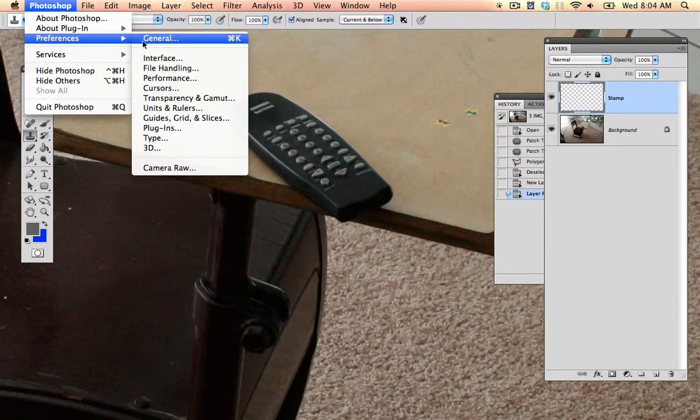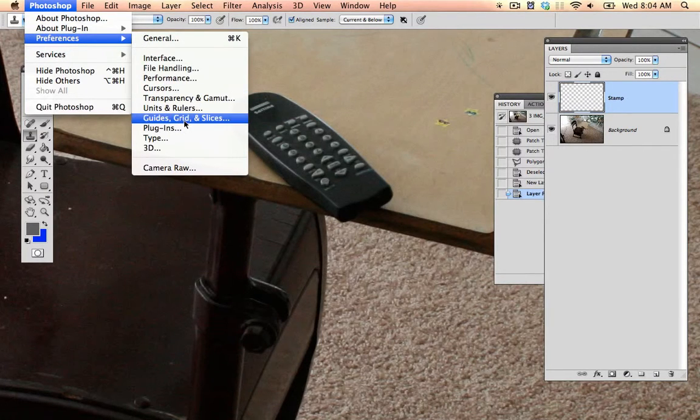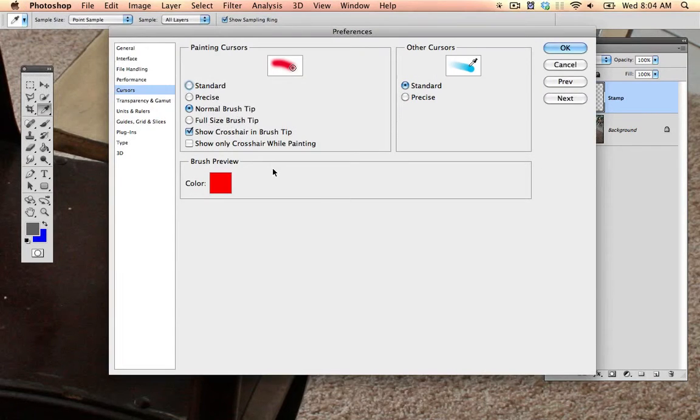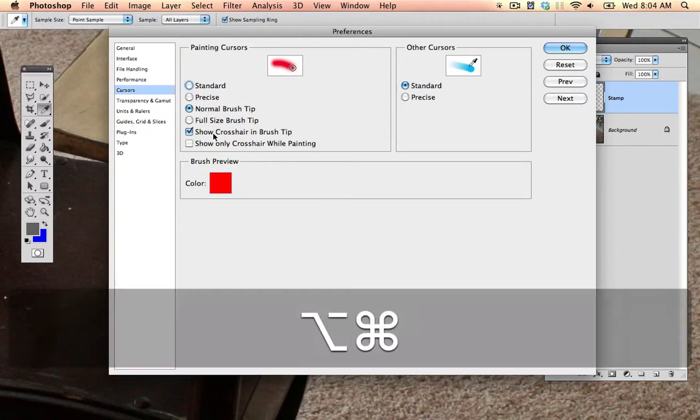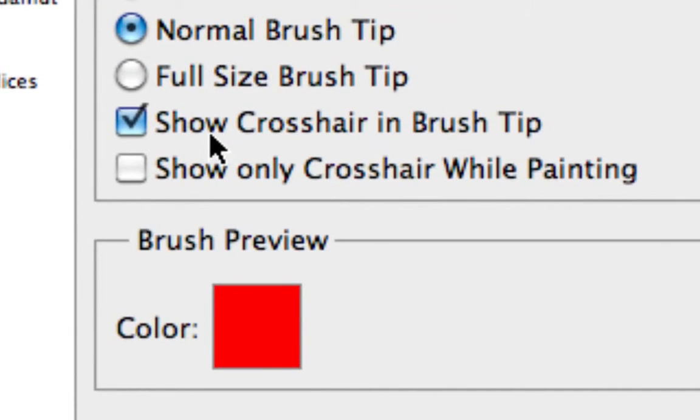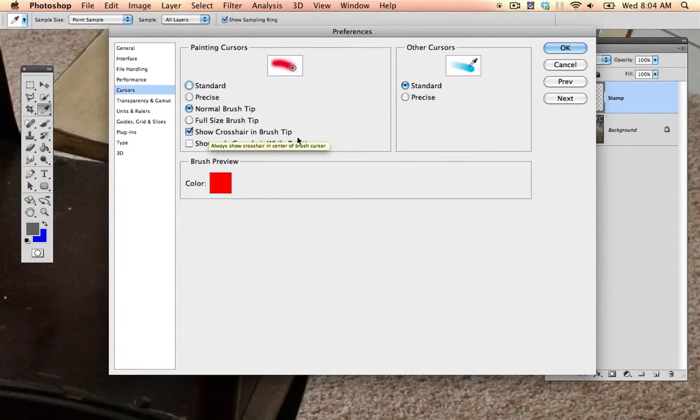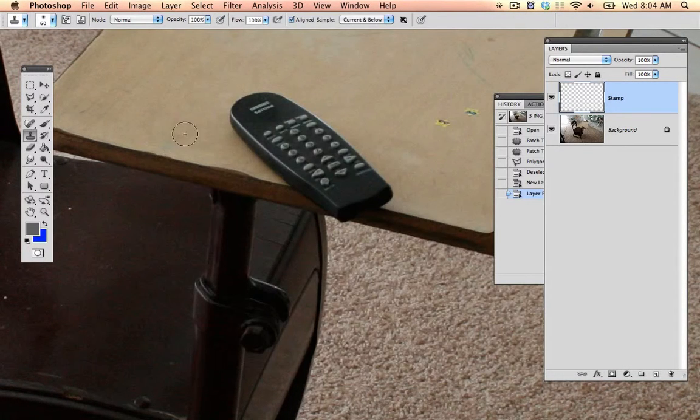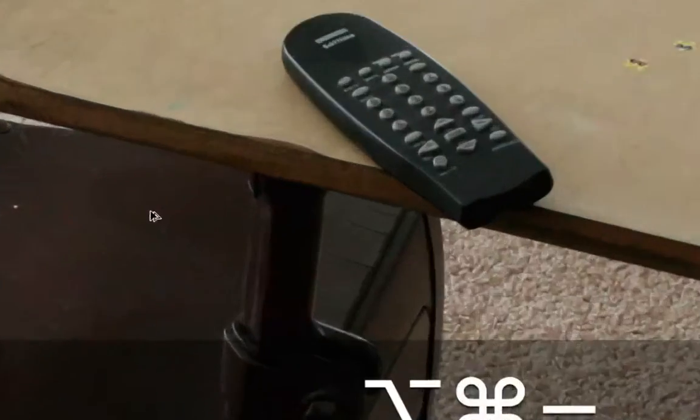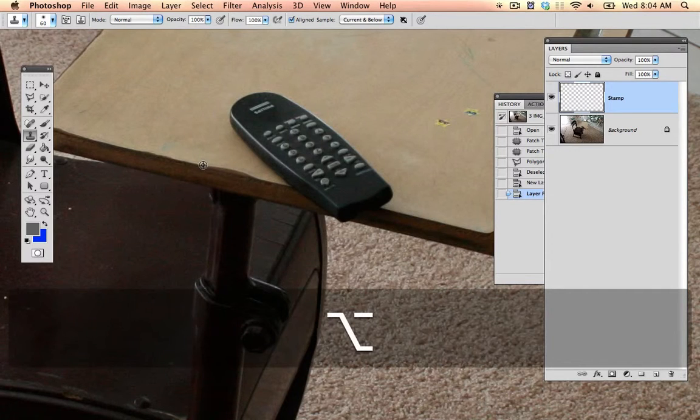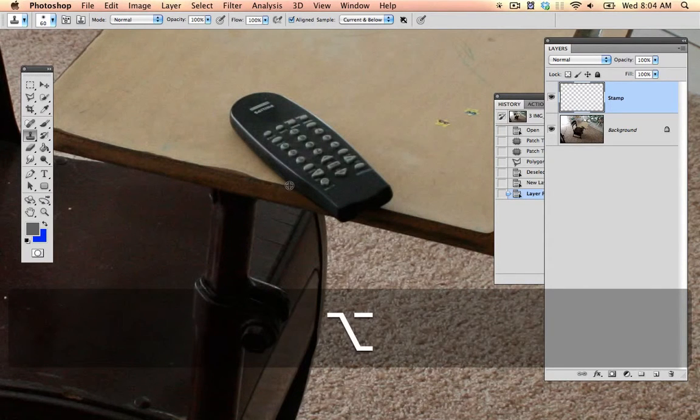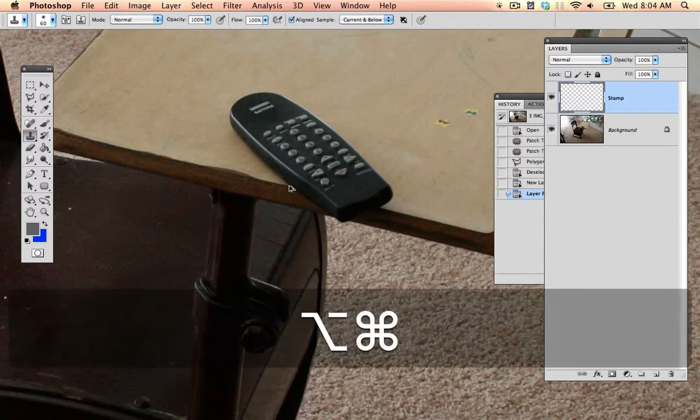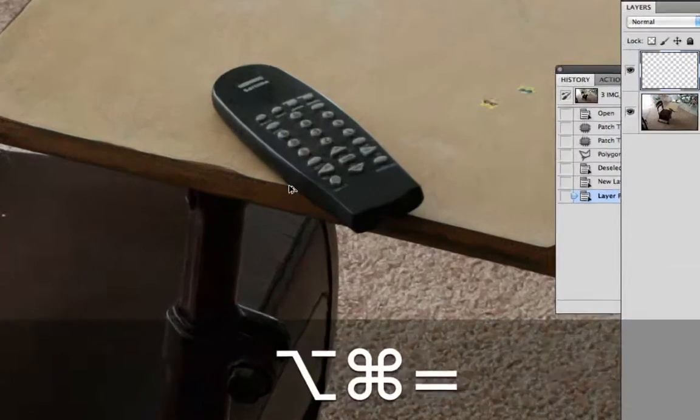If you want, you can rename that layer, although I rarely rename layers. One thing I like to do is I go into Photoshop Preferences, cursors, and then I like to show the crosshairs in the middle of the brush tip, and that will be immediately obvious why. You'll notice that in the middle of my brush, I have this cross tip. That tells me exactly where the middle is.